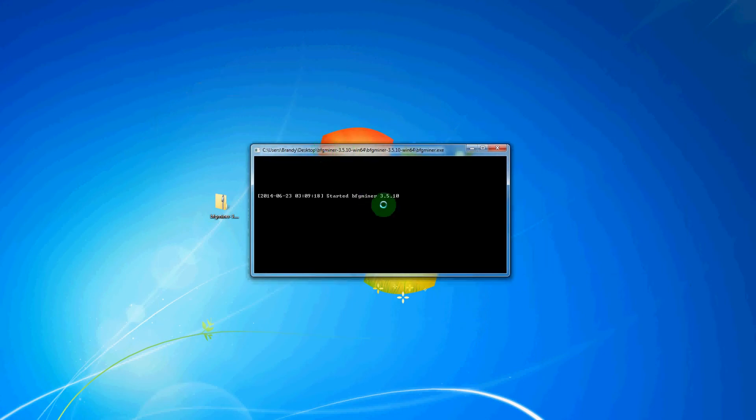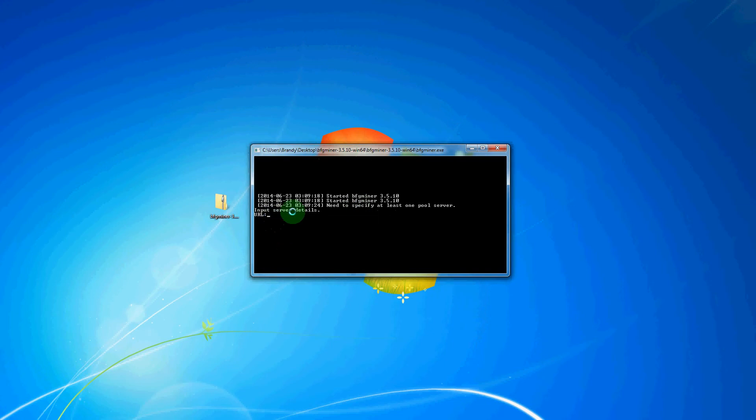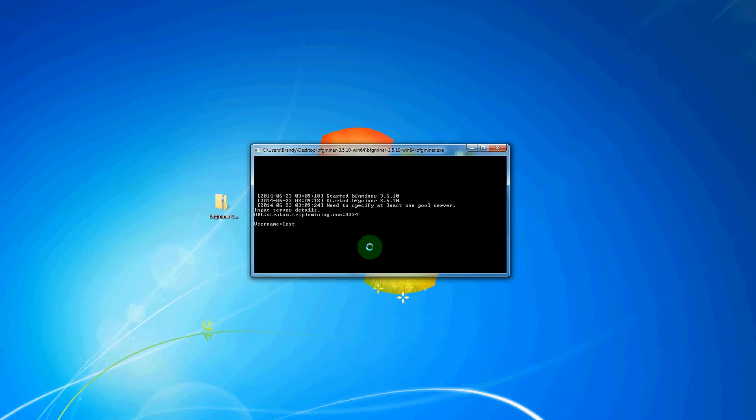After doing that, you will see a screen similar to this. And here it is asking for us to input server details, so here is where we will type stratum.triplemining.com, a colon to indicate port number, 3334, and then hit Enter. Where it asks for a username, we will type in the username that we just created, underscore the worker name that we just created. And then please keep in mind that the username and the worker name are case-sensitive, and then we will hit Enter.